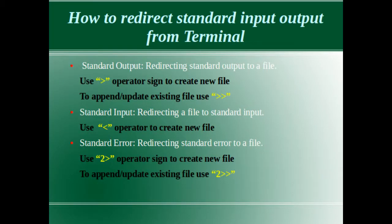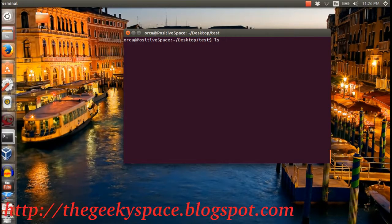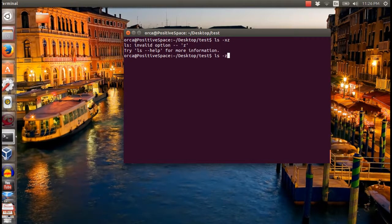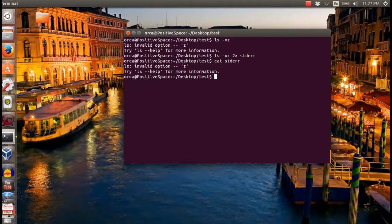The third trick is how to redirect standard error to a file. We can use this trick to prevent errors from displaying in our terminal. In this example, when I type ls followed with an unknown option, it will display the error in the terminal. I can redirect this error to a new file using the greater-than sign operator preceded with the number 2. To append the file, use the double greater-than sign operator preceded with the number 2. If a single operator is used, the existing file content will be overwritten.